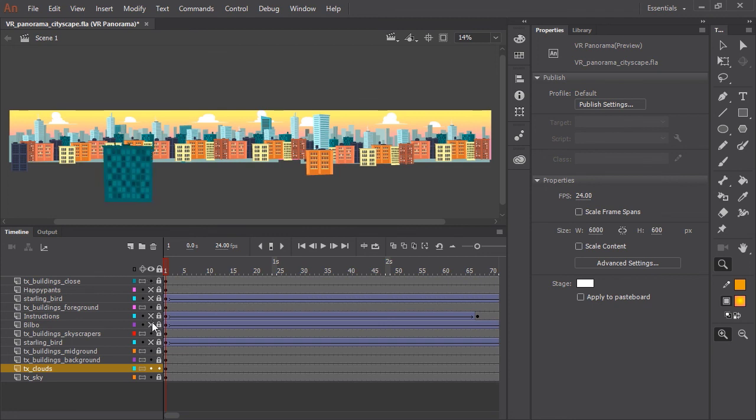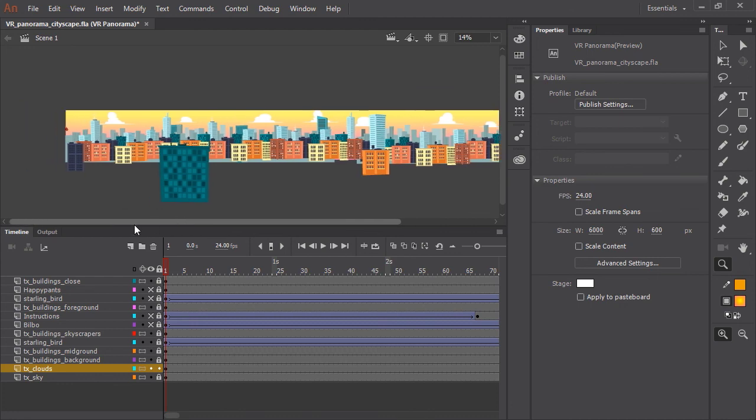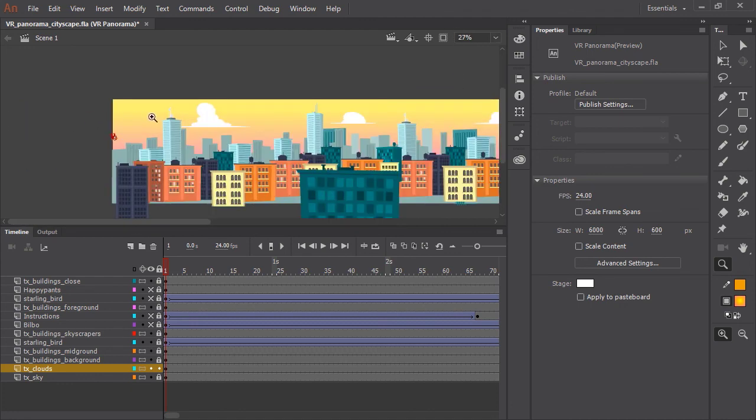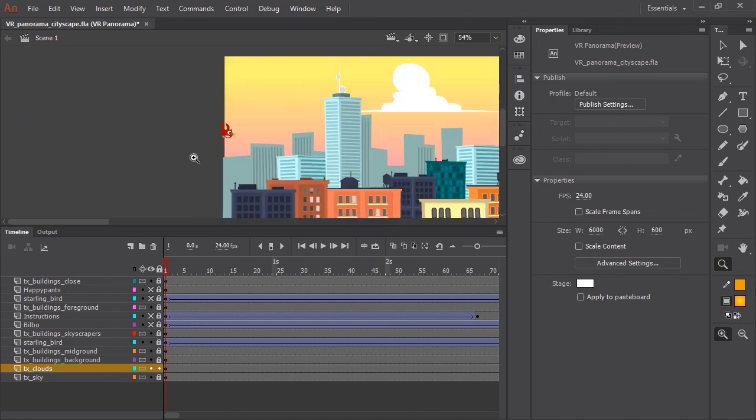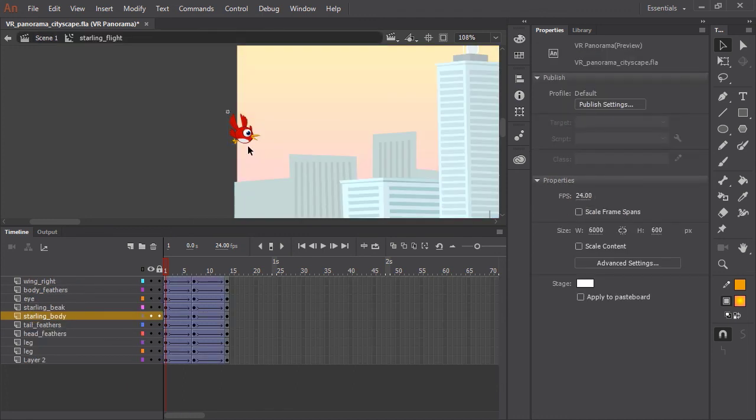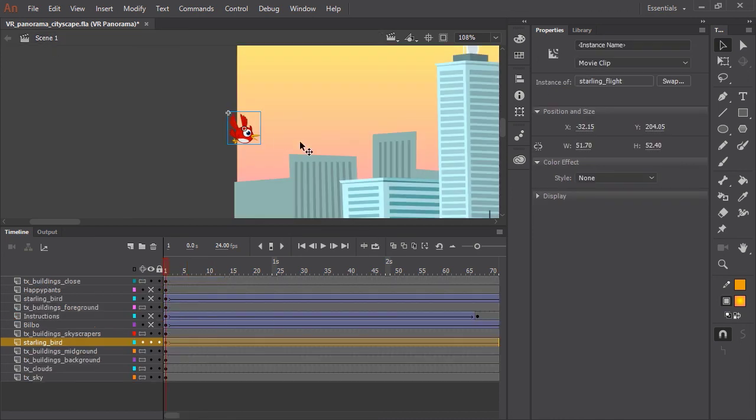So now the animated content. I am going to start with these birds. And you can see if I pan over and zoom in a little bit. And so what this is is a movie clip that contains an animation of just a looping bird flying. And on the main timeline, I am using a classic tween to send that bird across the entire scene.